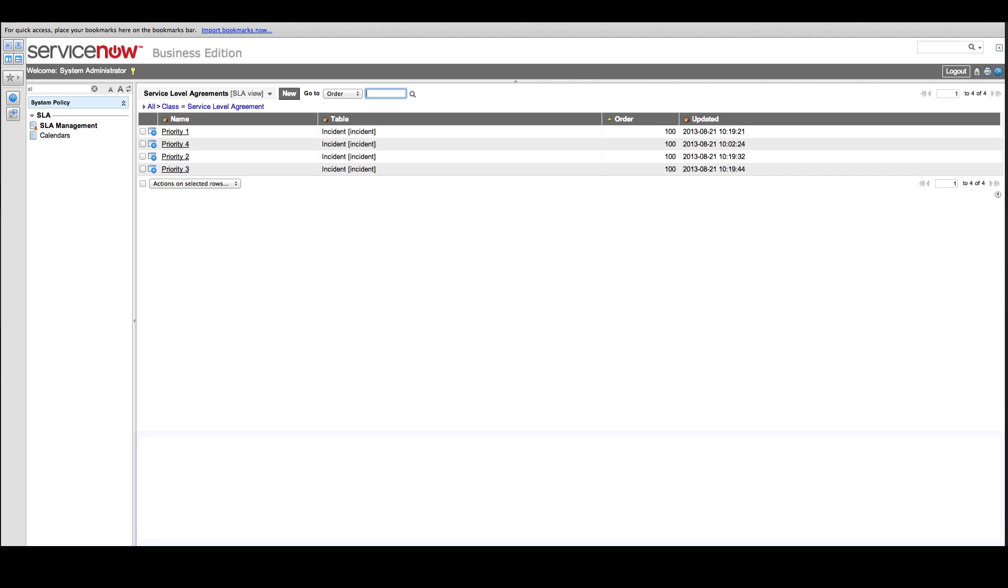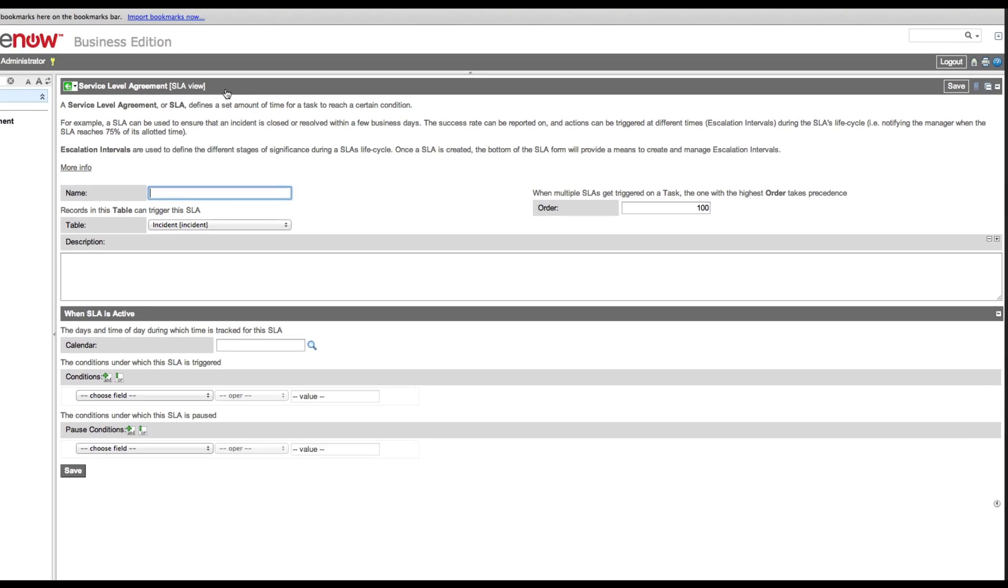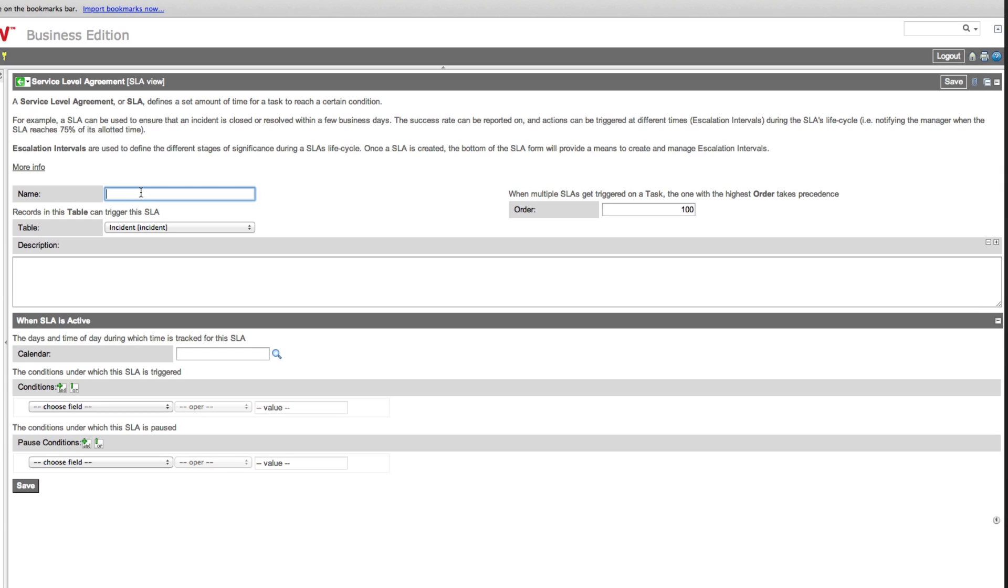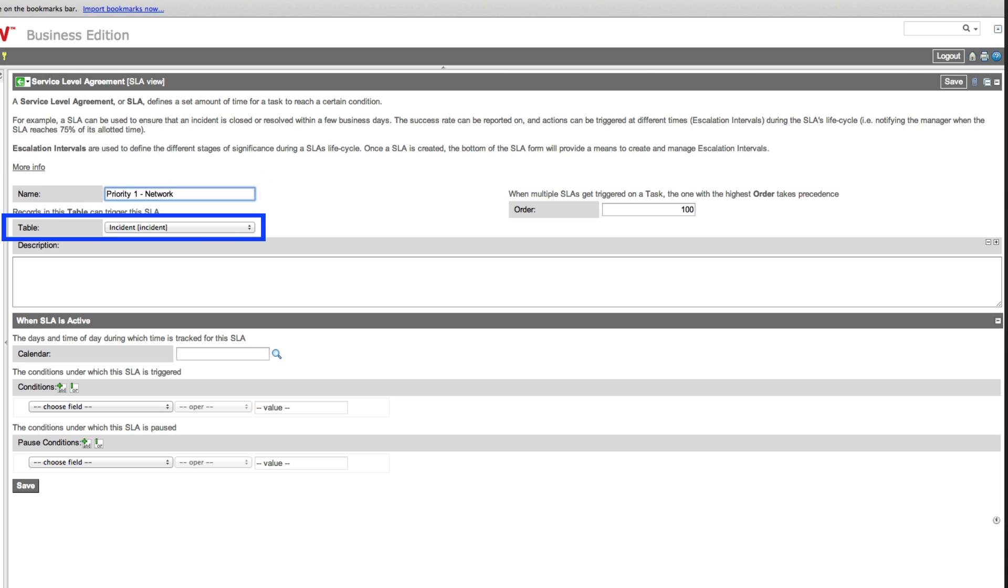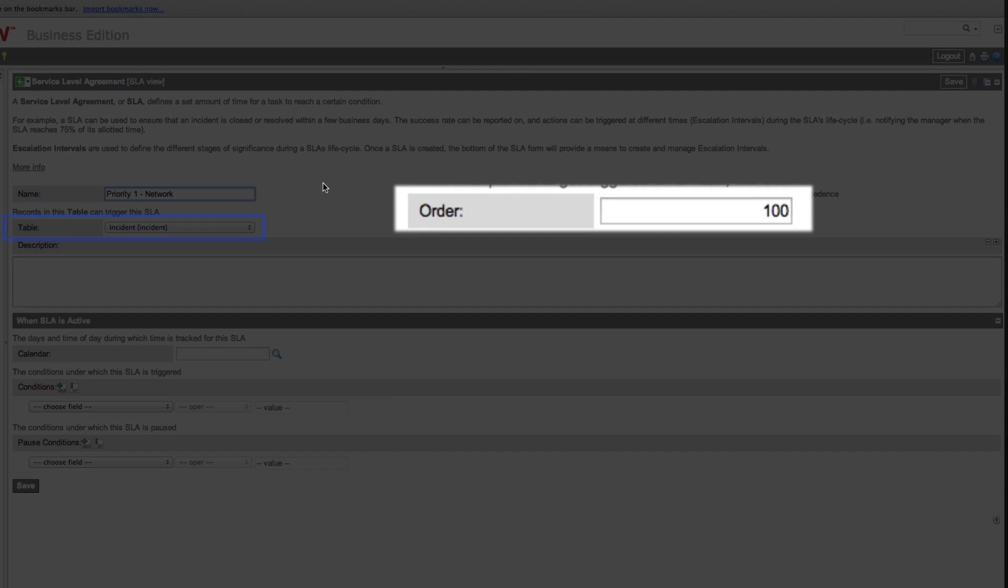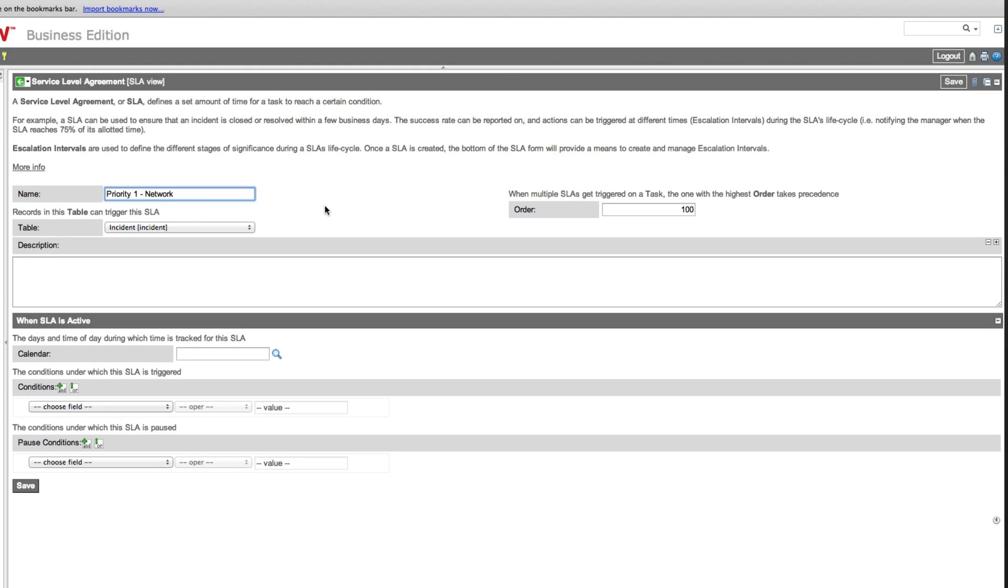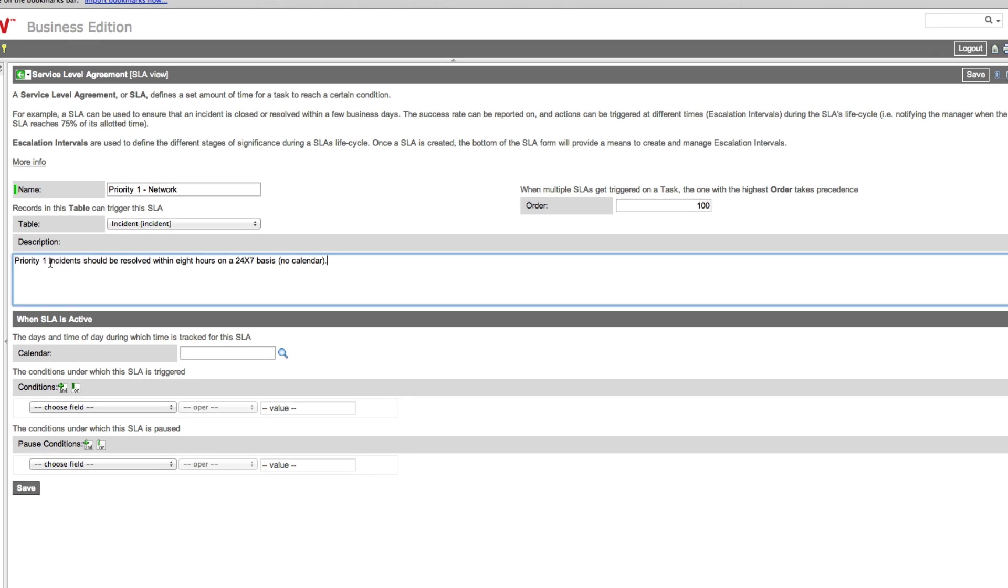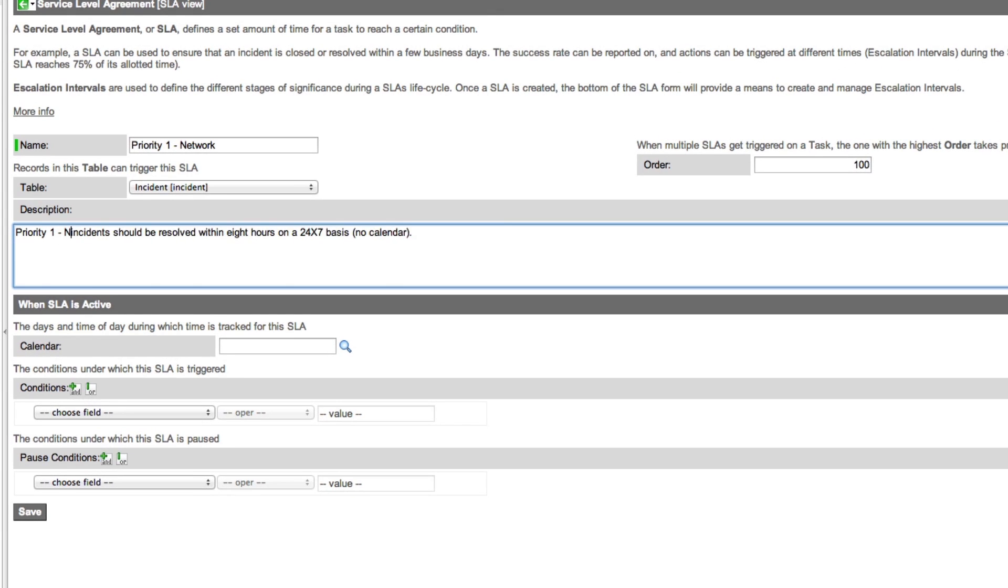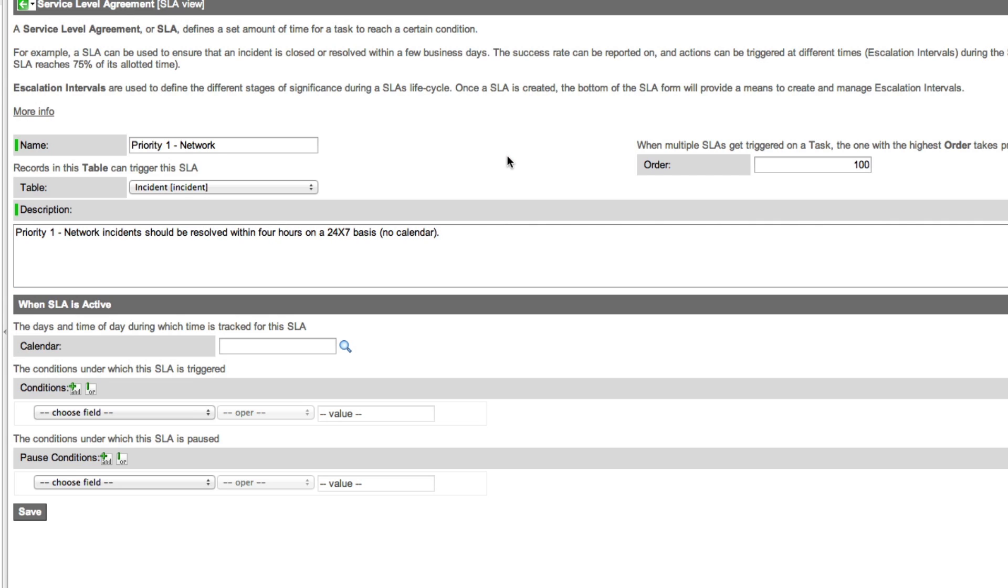Now let's create a new Priority 1 SLA for network incidents. We'll call it Priority 1 Network. The table is correct: Incident. We could assign the order here, but it's better to do that in the list view where we can see the order of other SLAs for reference. Here we'll paste the text we copied earlier and modify it for this SLA to resolve Priority 1 network incidents in just four hours.